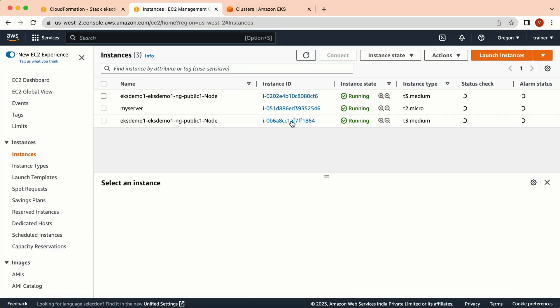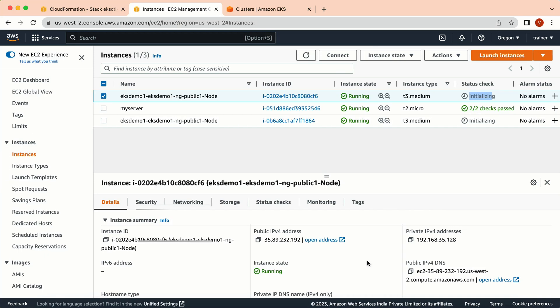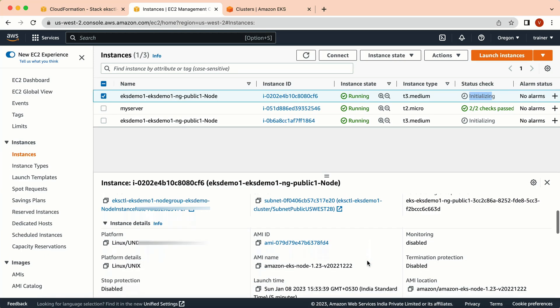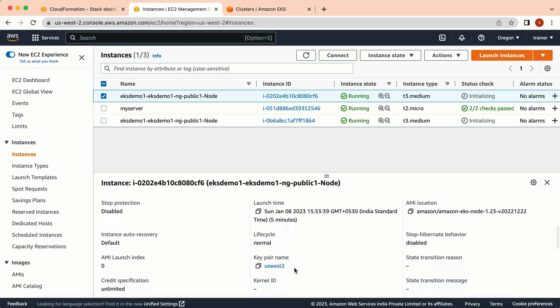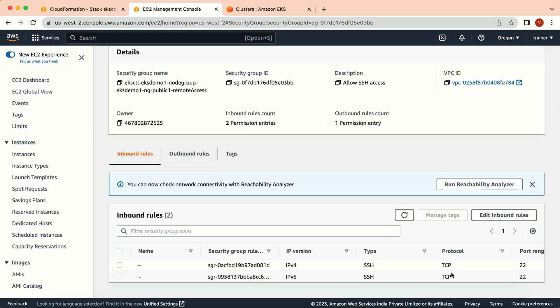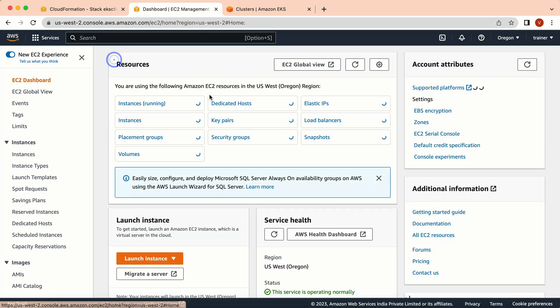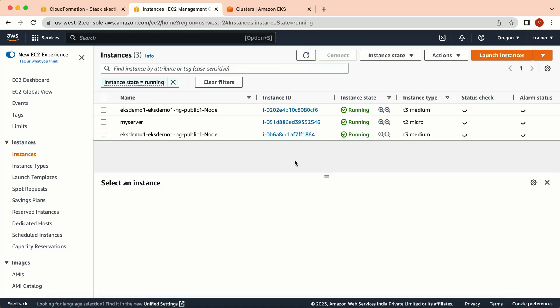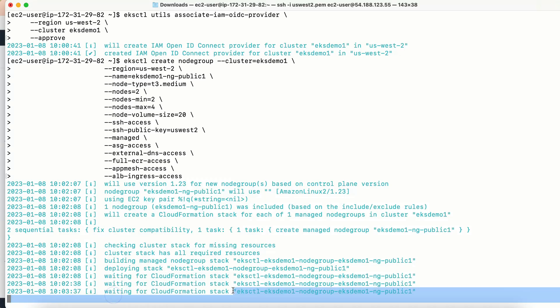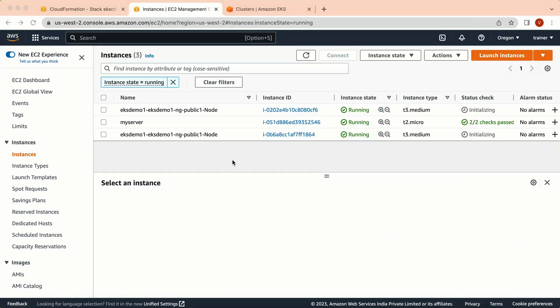Going back to the terminal, it still says 'waiting for CloudFormation stack'. In CloudFormation I can see the managed node group creation is in process. It has created the security group and SSH access. The node group is now visible and both nodes are initializing. The key pair name is shown, and a new security group has been created — currently only port 22 is enabled. I'll pause the video while this completes.